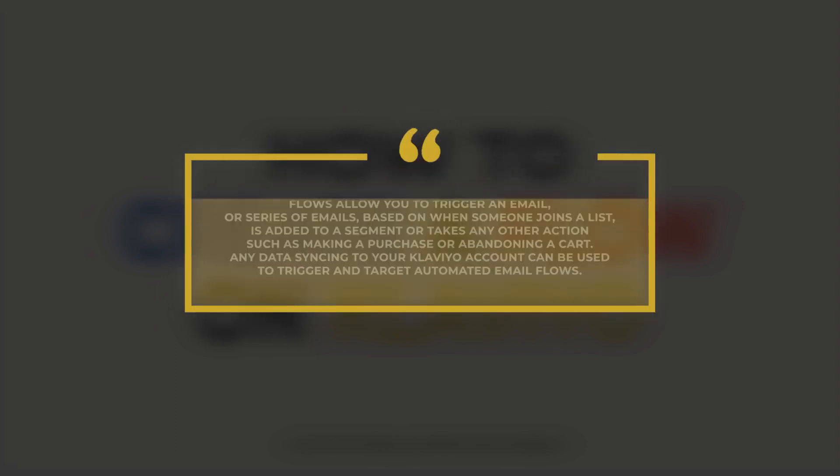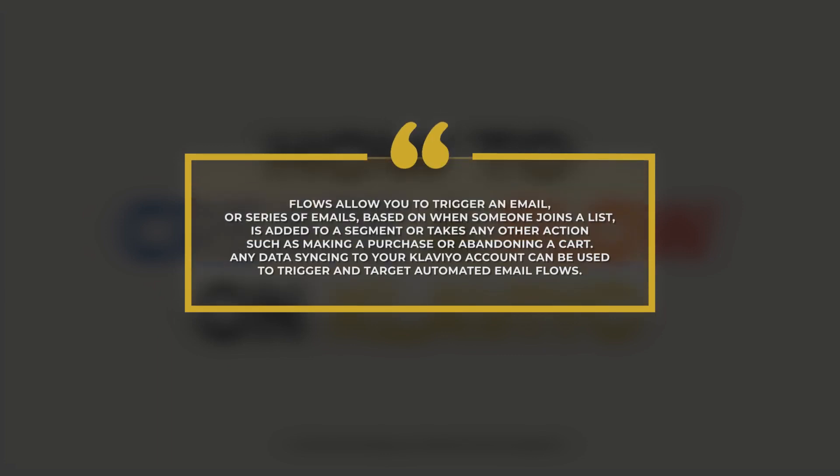Flows allow you to trigger an email or a series of emails based on when someone joins a list, is added to a segment, or takes any other action such as making a purchase or abandoning a cart. Any data syncing to your Klaviyo account can be used to trigger and target automated email flows.